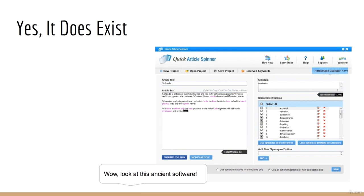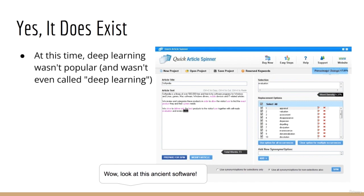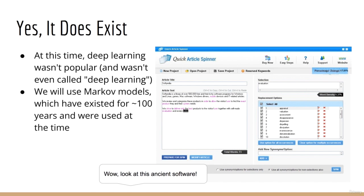Note that this was before machine learning became popular, so the techniques being used weren't as advanced as deep learning and neural networks. Basically, what you would do is select a word you want to replace, and the software would give you a drop-down list of suggestions. You could then click on one of those suggestions to replace the original word. So it wasn't completely automated, but it at least augmented the capabilities of the human. The reason this still requires a human in the loop is because machine learning hadn't really taken off at this time. So we will start by applying Markov models, which have been around for about 100 years.